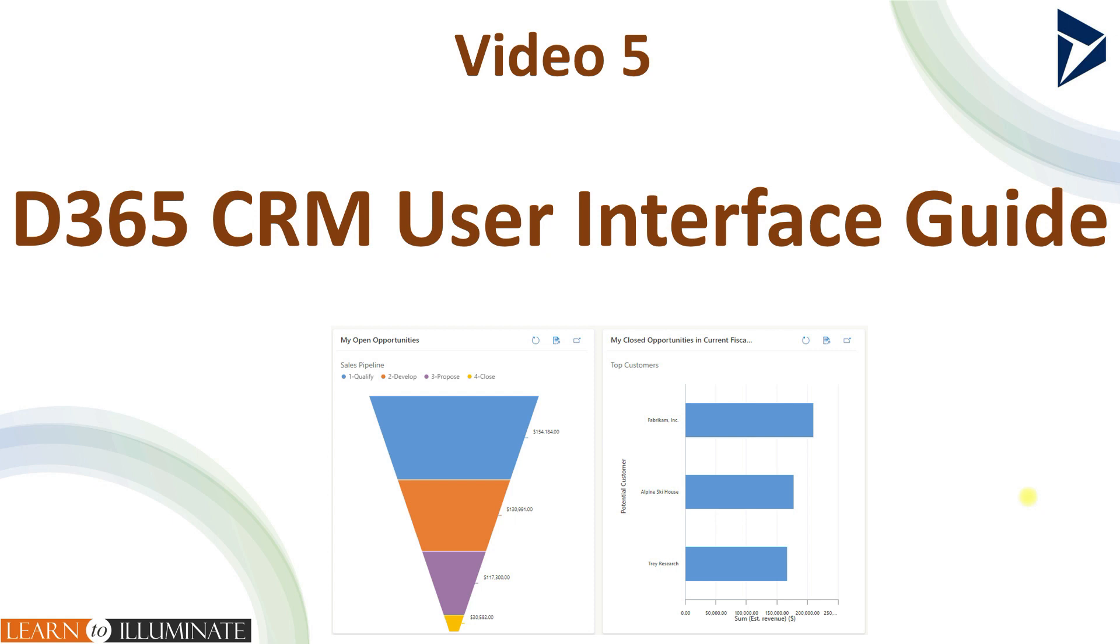Hello everyone. In this D65 CRM video series, today we will review the UI or the user interface.